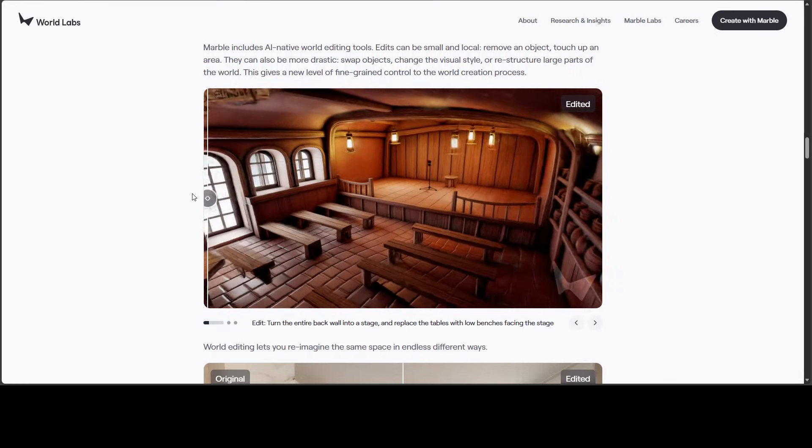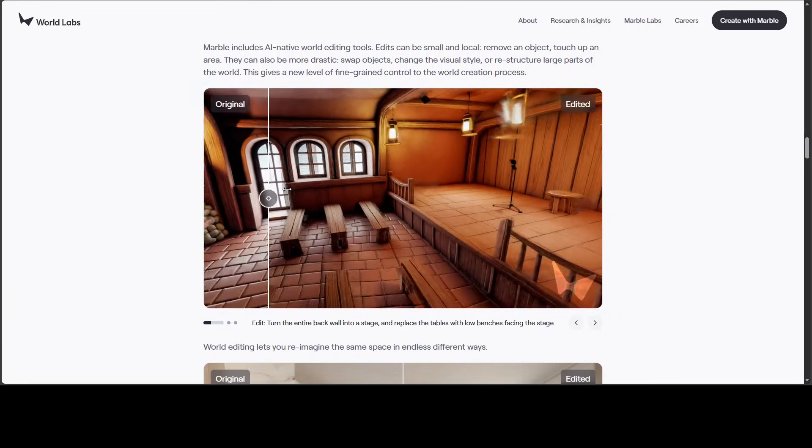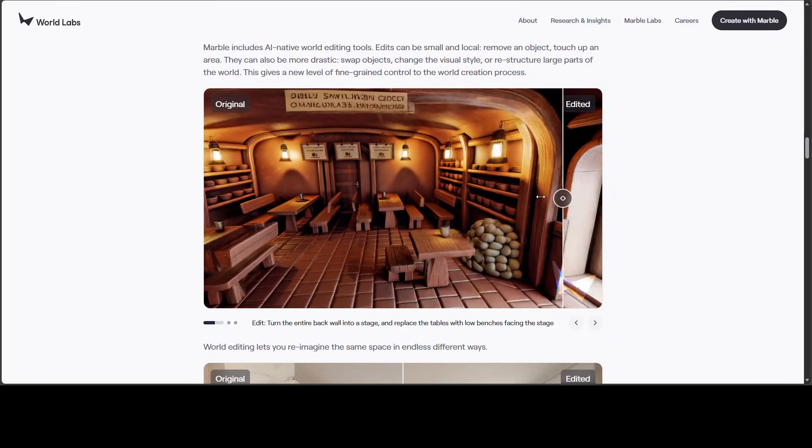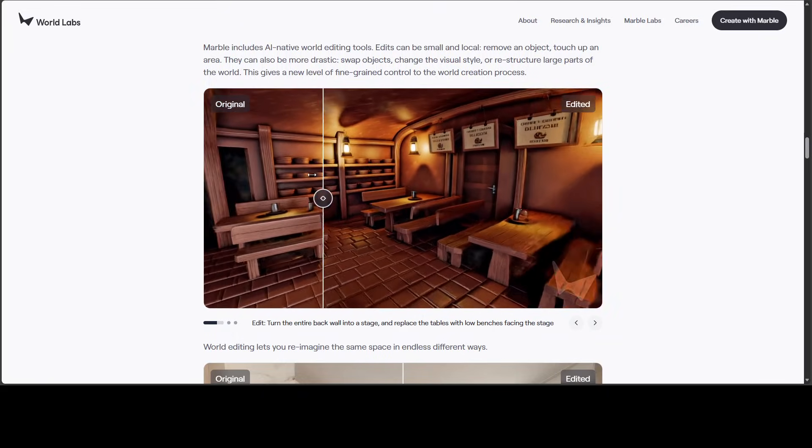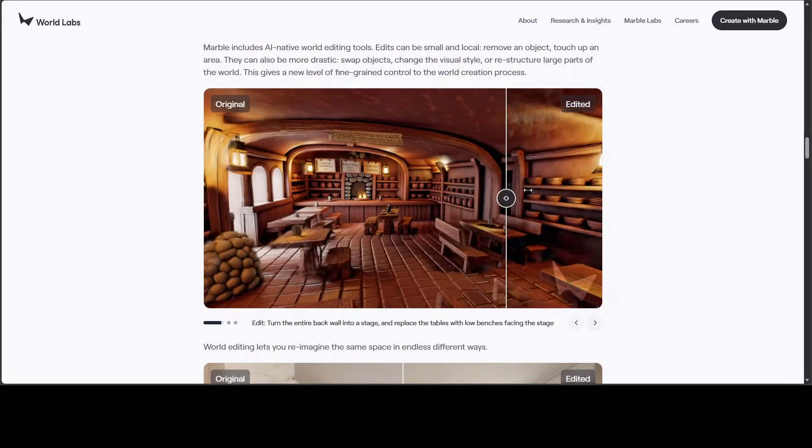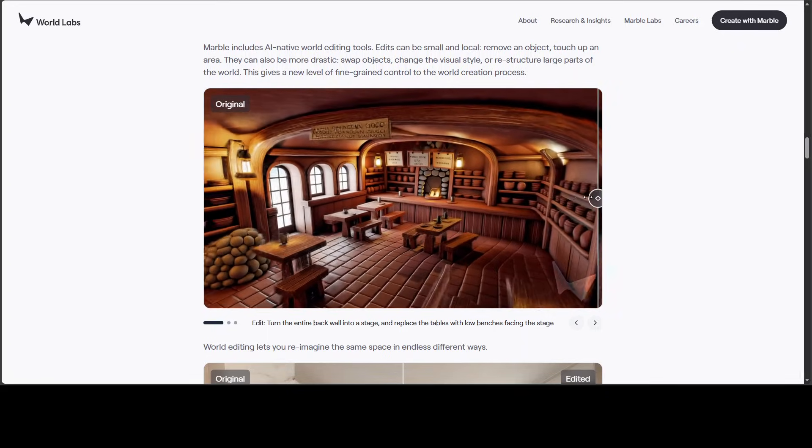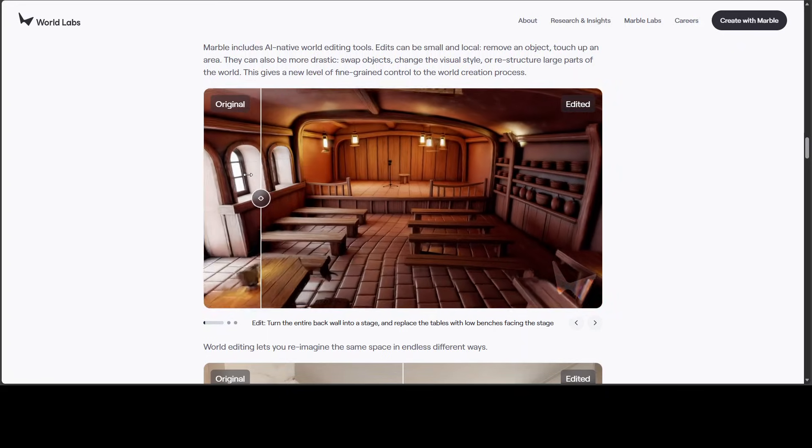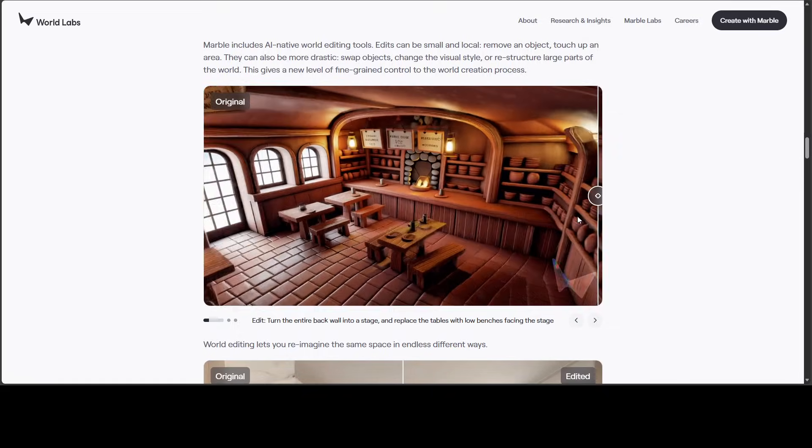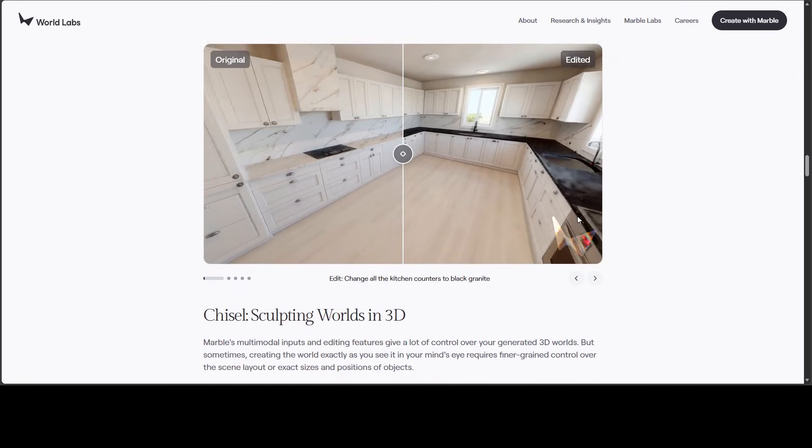You see, you can just structure it, you can control the lighting, you can also replace the tables with low benches. There you go.